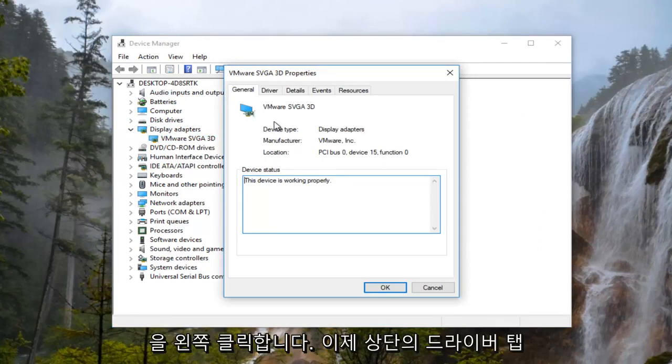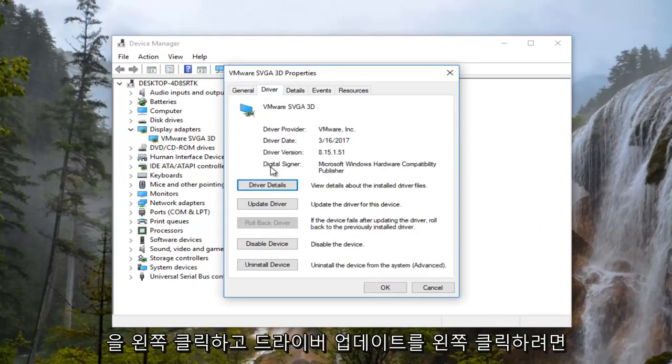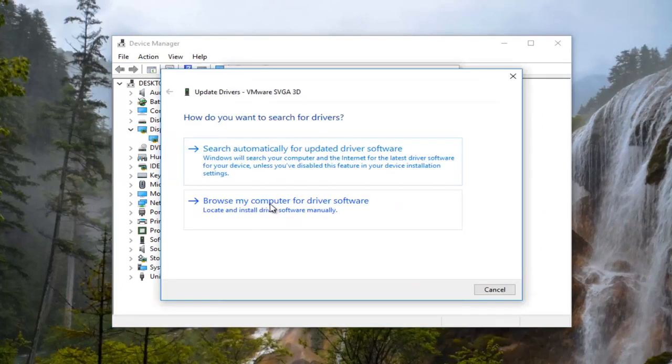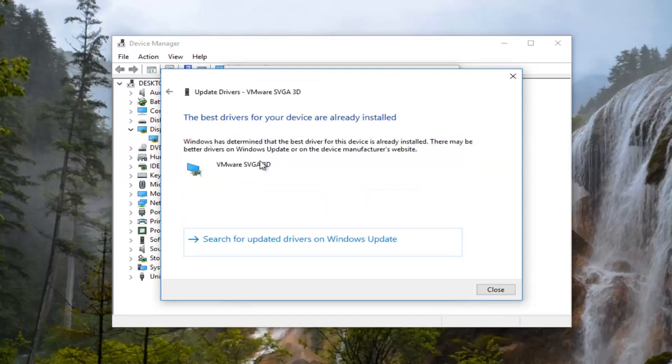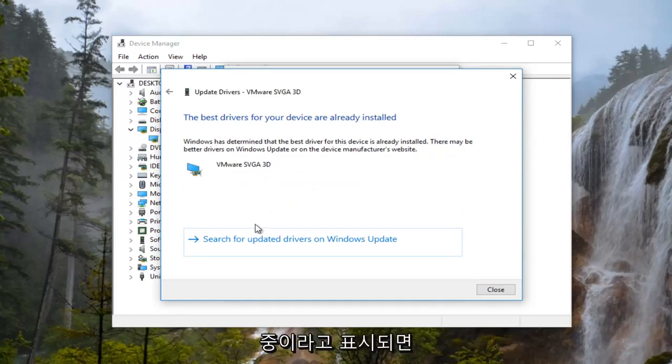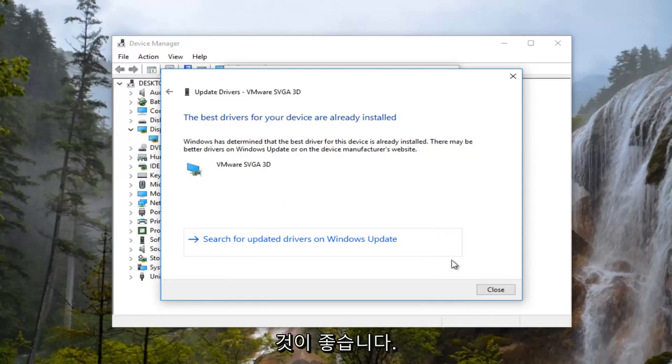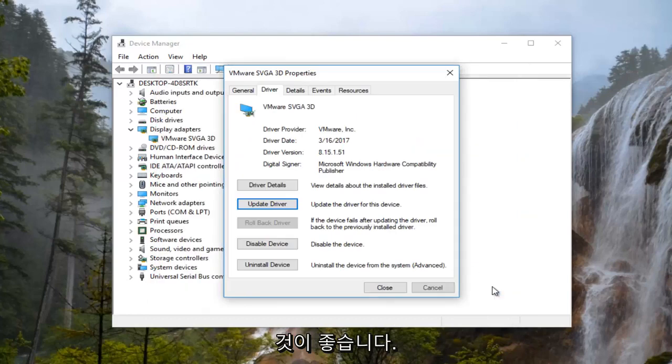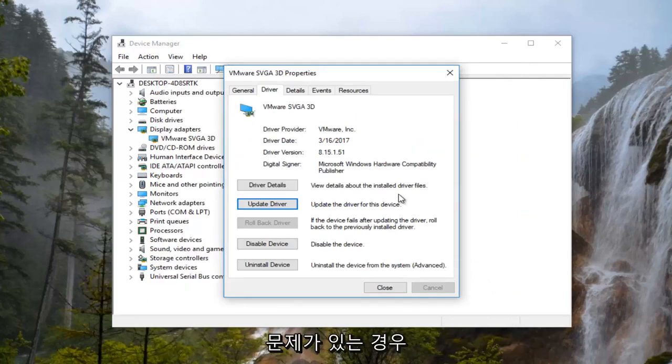Now left click on the driver tab at the top, and left click on update driver. I'd recommend searching automatically for updated driver software. If it says the best driver for your device is already installed, I'd recommend left clicking on search for updated drivers on Windows Update. I'd recommend restarting your computer after you attempt that and see if you're still experiencing the issue.